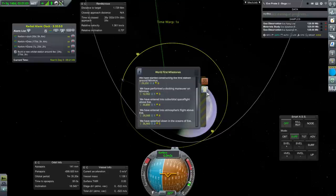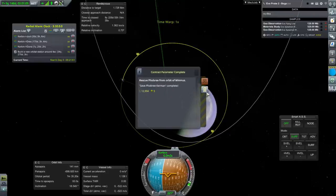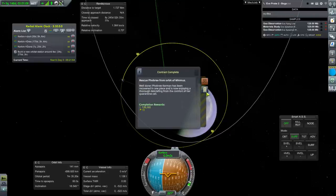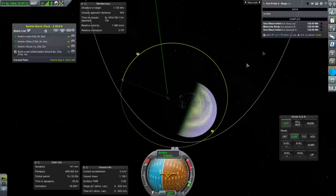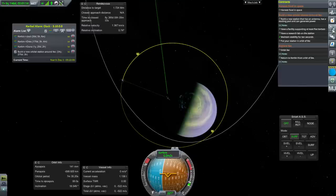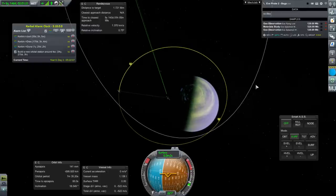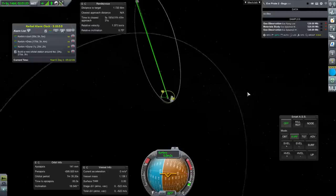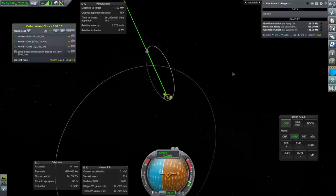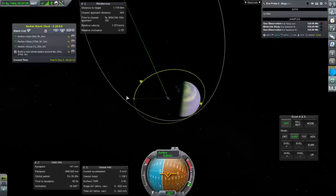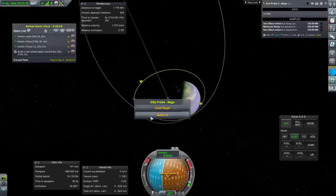We got signs from space around Eve. All we've got left is harvest food in space and stuff to do with Ike—nothing at all to do with Gilly. Well, we are going to try and do something with Gilly. Back to the Gilly probe.